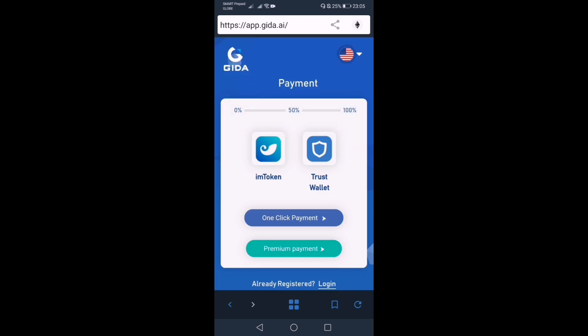Ayan — transaction was created successfully! Intay lang po tayo ng 1 to 2 minutes para makonfirm po yung payment ni Marita. Wag po tayong alis sa screen — just wait patiently. It only takes 1 to 2 minutes to confirm yung ating Ethereum. Once na makonfirm na siya sa etherscan.io, automatic mapopost na po yung payment sa jida.ai system.